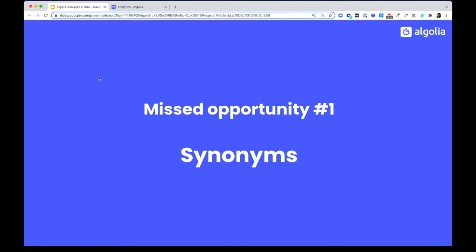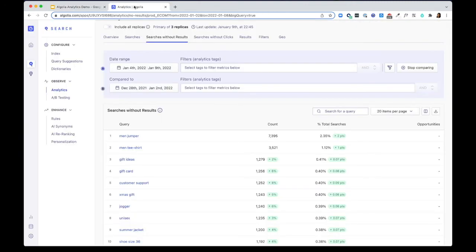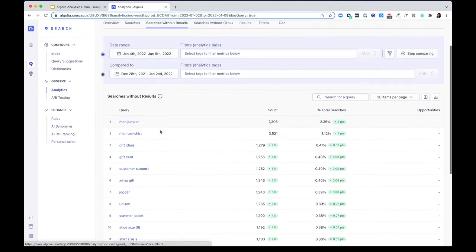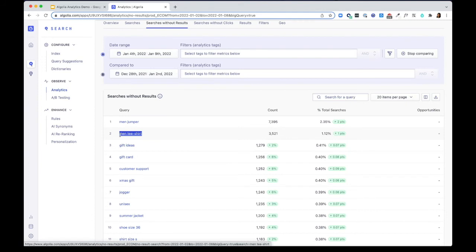Number one, look for searches where you can set a synonym. Very often, people type in searches that are commonly misspelled. For instance here, a no result query is t-shirt with two e's. You can set a synonym for t-shirt with one t.